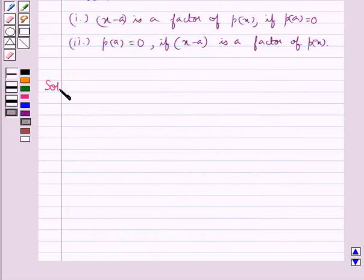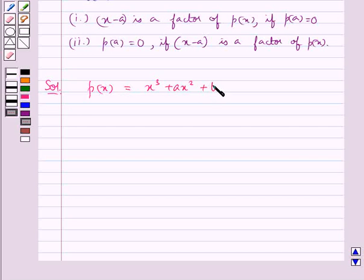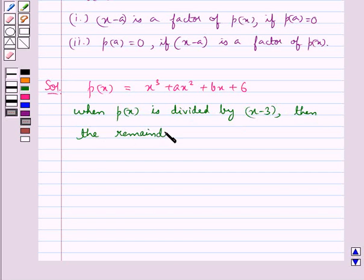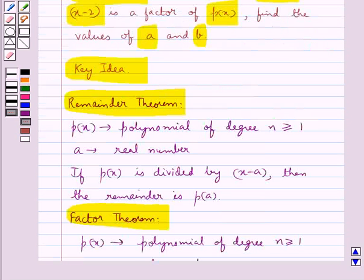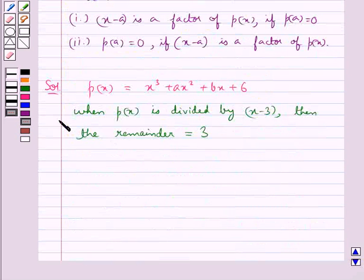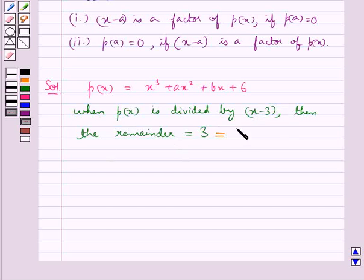Now let's move on to the solution. We are given the polynomial p(x) is equal to x cubed plus ax squared plus bx plus 6. It's given that when the polynomial p(x) is divided by x minus 3, the remainder is equal to 3. According to the remainder theorem, if polynomial p(x) is divided by x minus a, then its remainder is p(a). So when divided by x minus 3, the remainder is p(3).